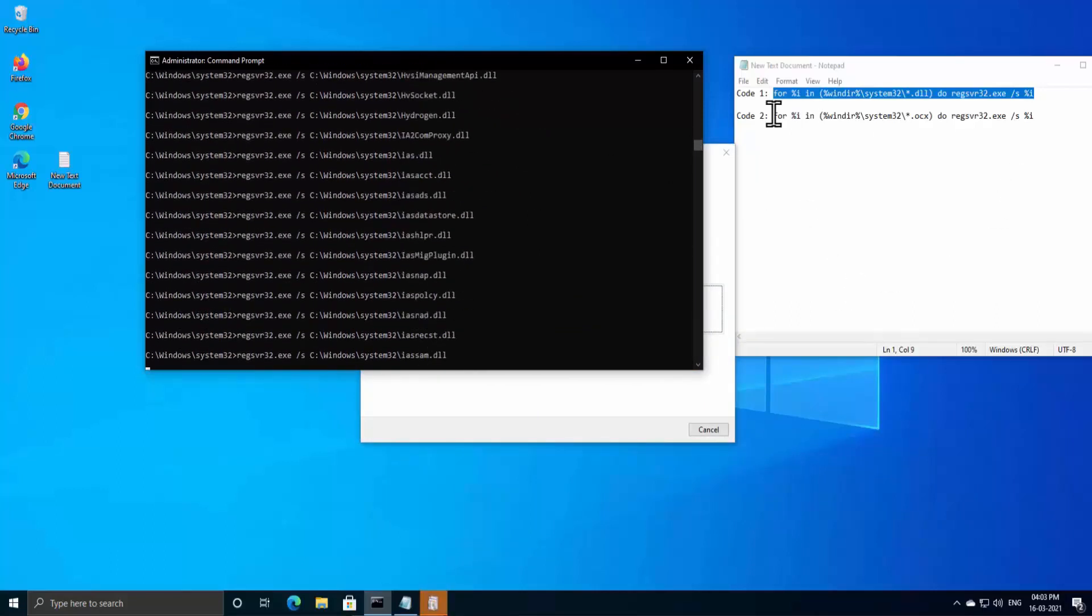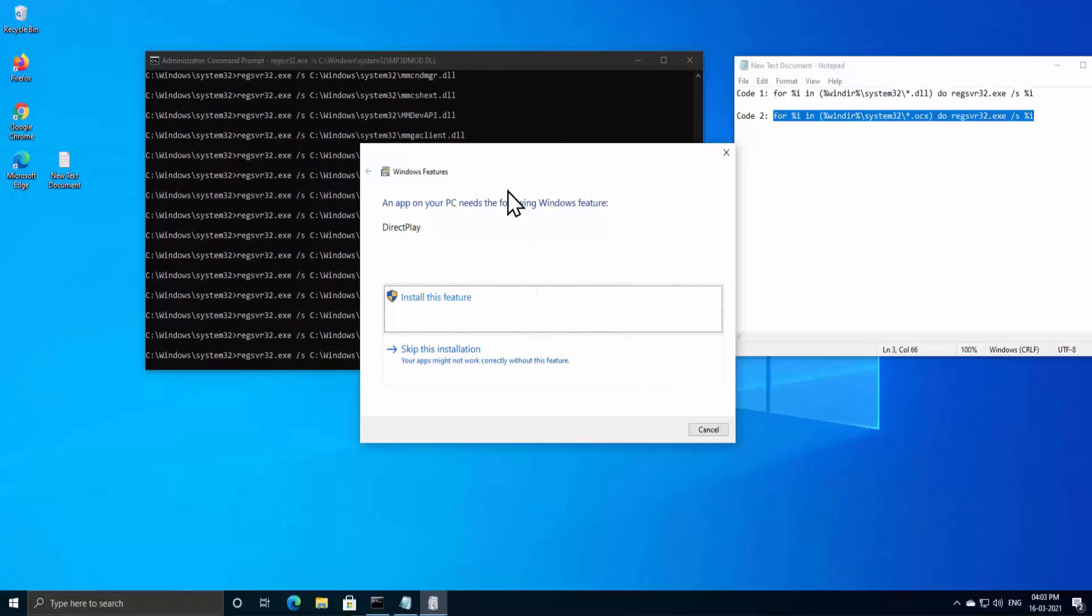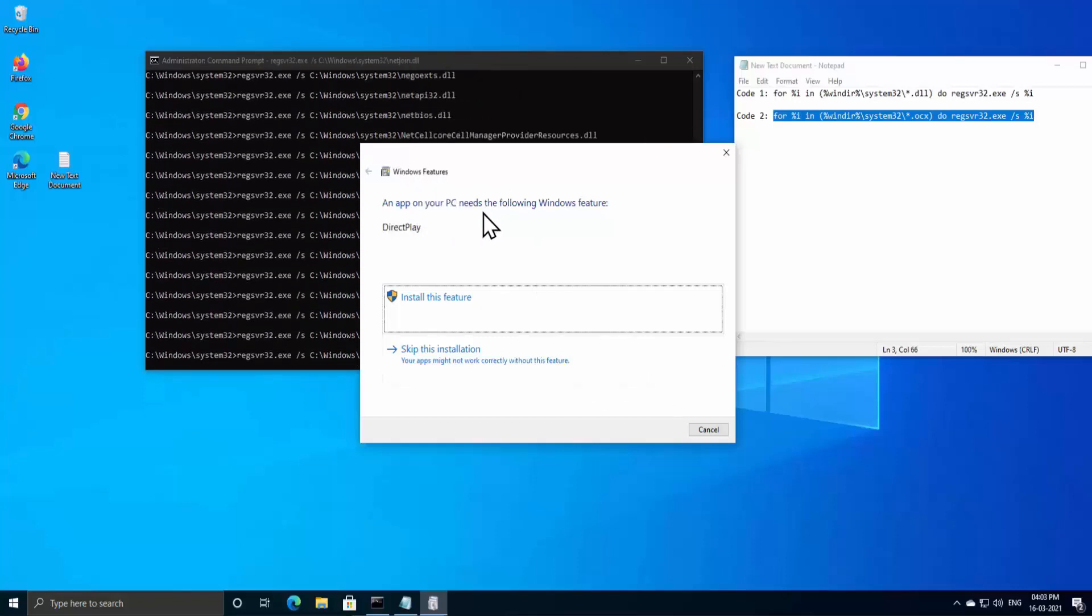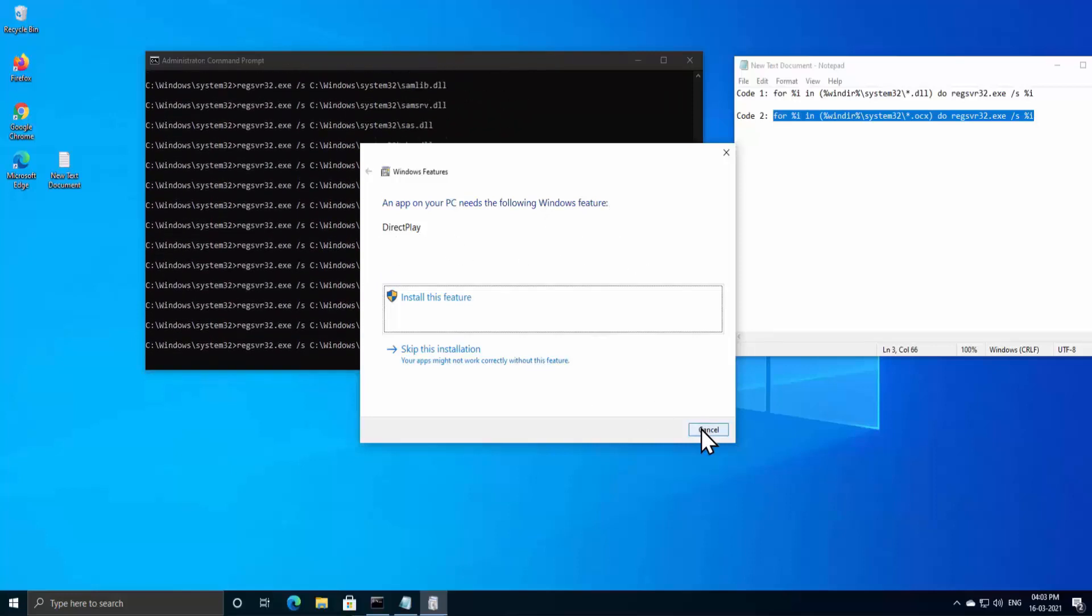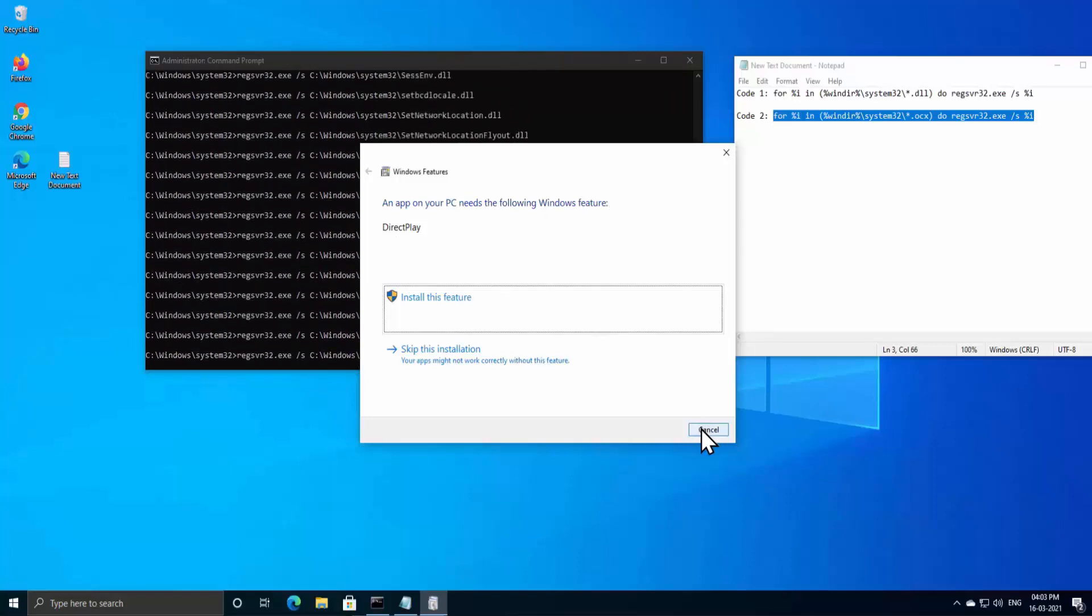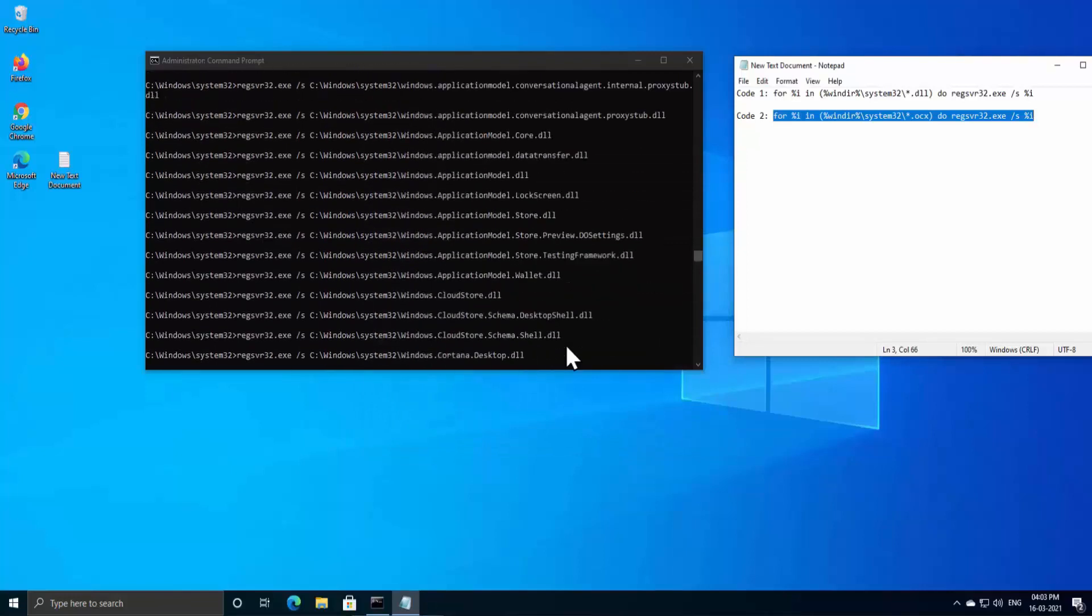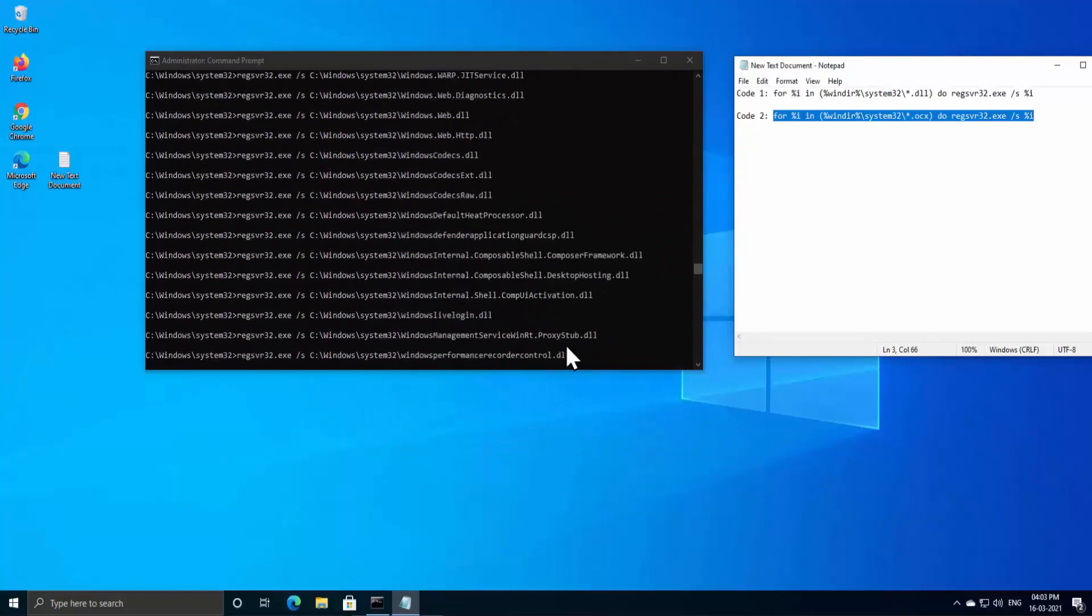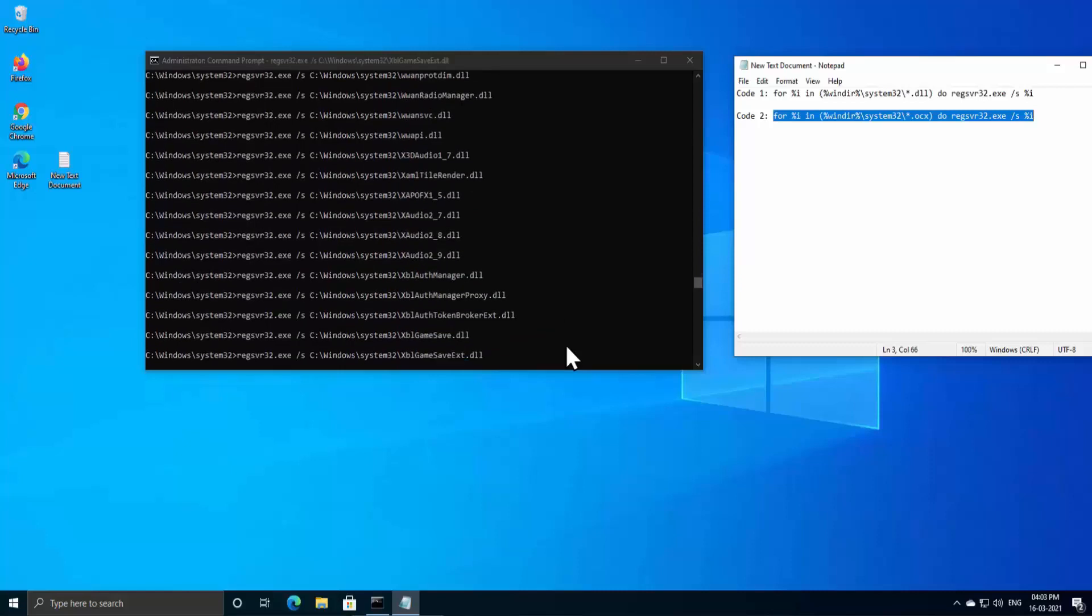Once it's done, you have to copy this and paste it in the CMD. As you can see, it's showing me 'Windows feature: An app on your PC needs the following Windows feature - Direct Play.' All of these things are installing on your PC. I'd like to show you what are the files gonna be installed and what are the messages I'll get when I run this command.